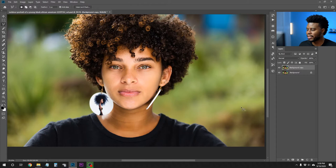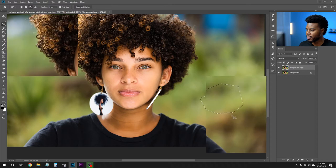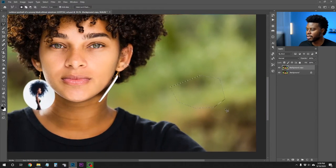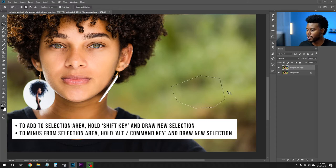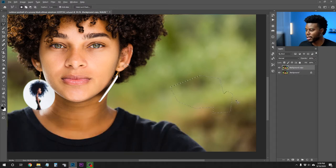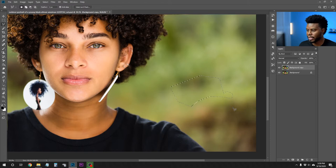How the lasso tool works is you just click and draw the selection you want to make. Once you close that shape you can see the selection. If you wanted to add to it — like if you made a mistake and the shape was supposed to be bigger — you can hit Shift on your keyboard to add to it and extend it with a new selection. If you wanted to subtract from it, you'd hit Alt on your keyboard and draw a selection to minus from the current selection. That's how the polygonal lasso tool works and how you can modify your selection. Hit Ctrl+D to deselect.